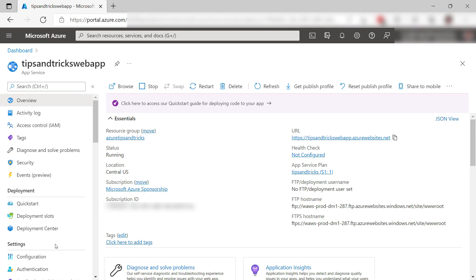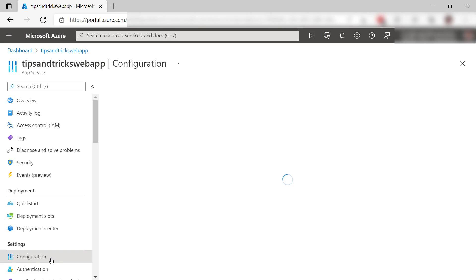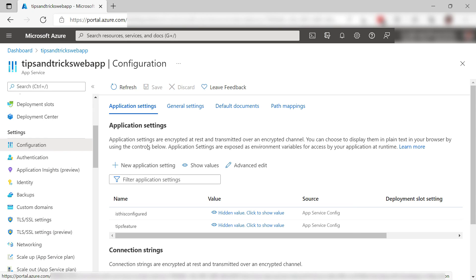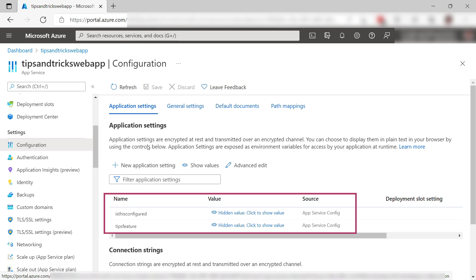There's more. Let's go to the configuration of the app. Here, I've added two application settings. We'll see if these get cloned with the app.